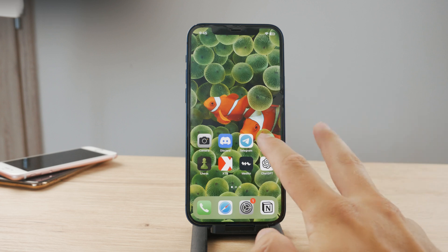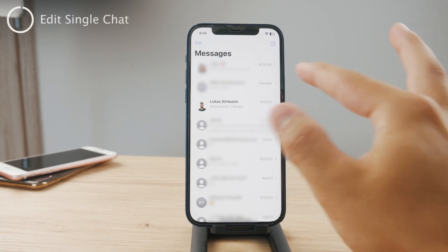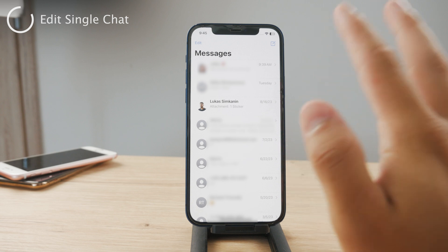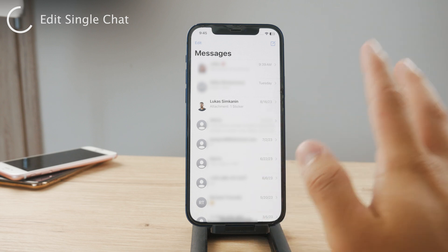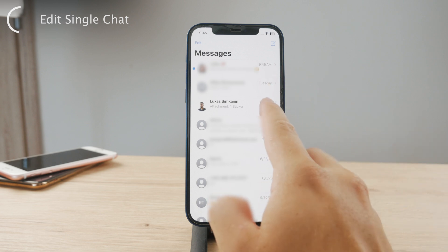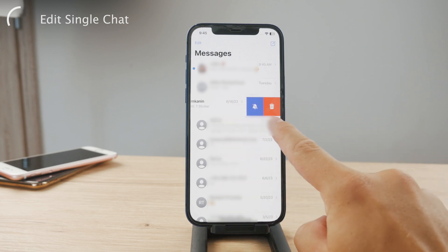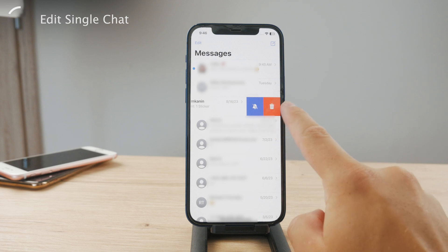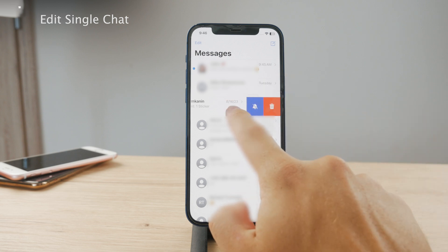To get started right away, you need to open up the Messages app, and as you can see, you are presented with the list of all the conversations you have ever had. You can browse through it, and if you want to delete one, you can just slide left on an individual chat and you can see the icon with the trash can, which allows you to delete the entire chat. So this is an option to delete it this way.